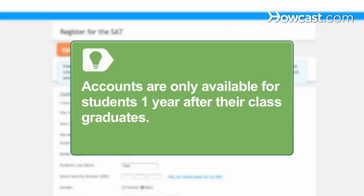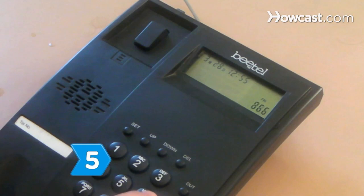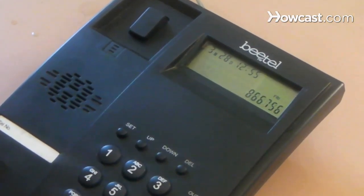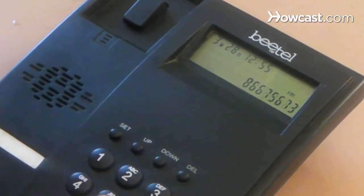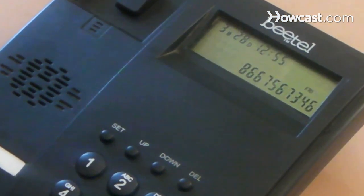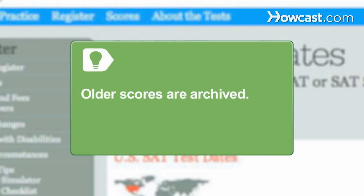Accounts through MySAT are only available for students one year after their class graduates. Step 5. Contact the SAT program customer service department to request old scores at 866-756-7346. Older scores are archived and must be located by SAT program customer service.